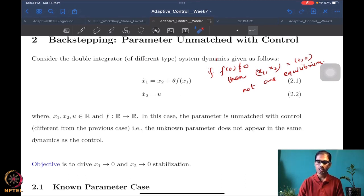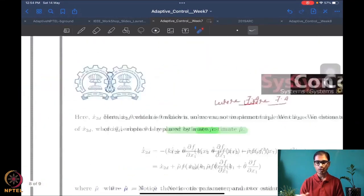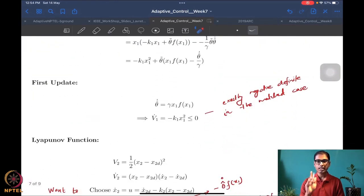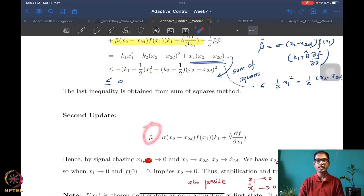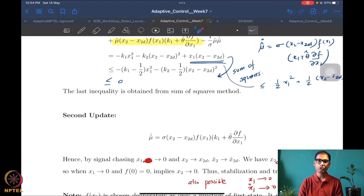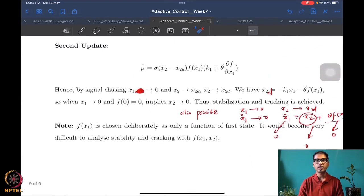One of the key things to remember from the unmatched case is that we had to design two different parameter update laws — theta-hat and mu-hat. We had to over-parameterize the system in order to complete the adaptive control proof. So although the uncertain parameter was only one scalar, we had to design two different estimates for the same parameter. We were then able to prove the stabilization result.